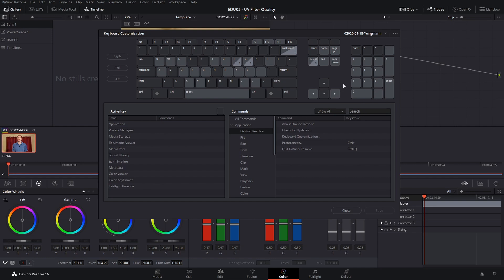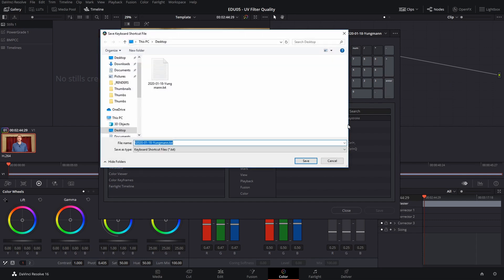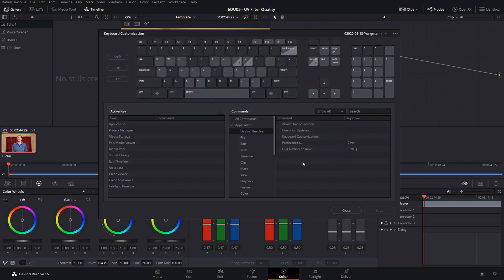Step three: we're going straight back to those three dots in the top corner of the keyboard customization interface and we're going to export the preset that we just saved. Put this somewhere where you can find it easily later — this will be important.